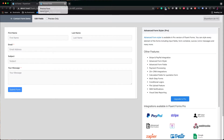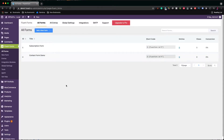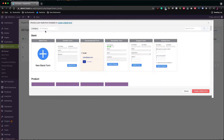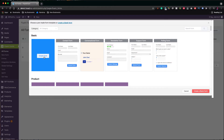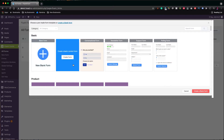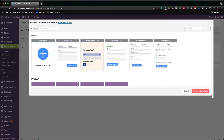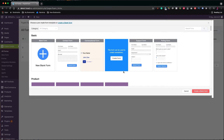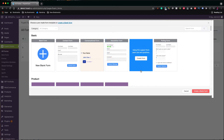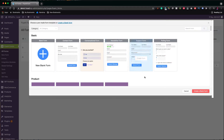Let's go back to all forms now and click add a new form. If you want, you can start from scratch by clicking on new blank form. If you really like the idea of having templates, you can buy their pro plan and unlock dozens more. The free version includes templates for a contact form, a conversational form, which I will explain later in the video, a newsletter form, a support form, and a polling form.